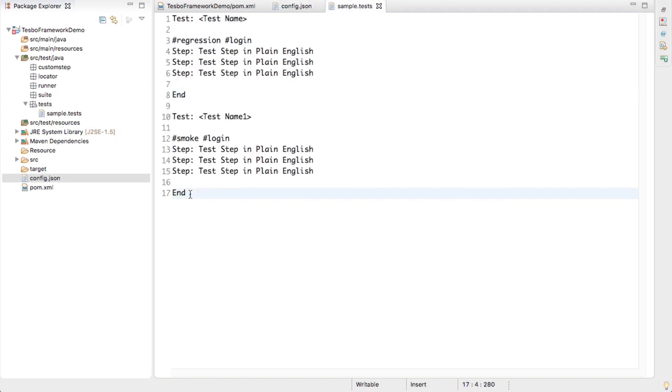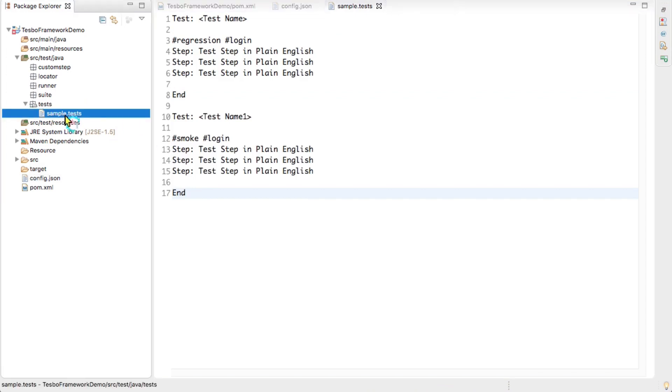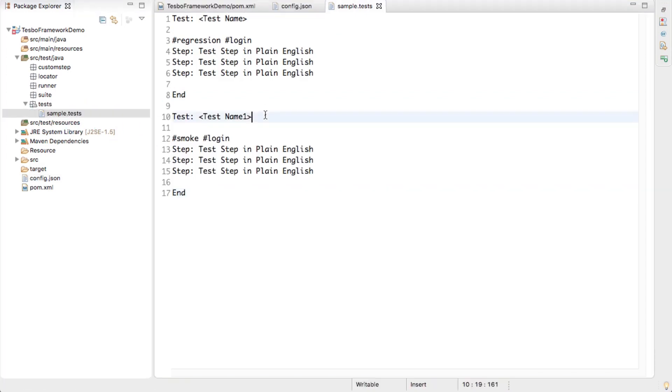This is the sample.tests file in Tesbo. That's all in this video. Thank you.